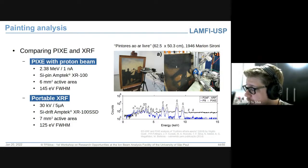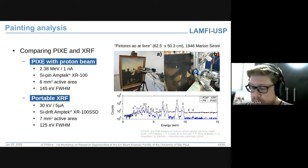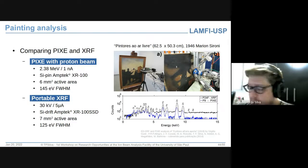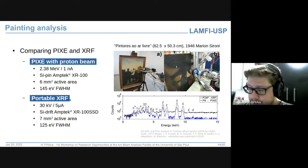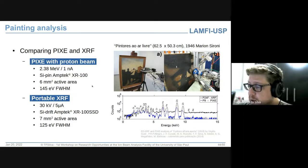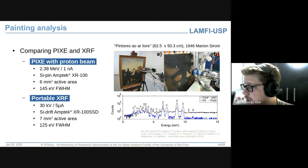No nosso arranjo experimental de feixe externo, a geometria faz com que não sejamos sensíveis ao argônio do ar. Há razões para usar XRF — é portátil, conveniente e bastante útil. Em casos específicos, a técnica PIXE pode ser mais sensível para alguns elementos. Claramente há a inconveniência de não poder transportar o acelerador para o museu, mas se for possível transferir a medida para o laboratório, ela pode oferecer vantagens. Assim, as duas técnicas são complementares.